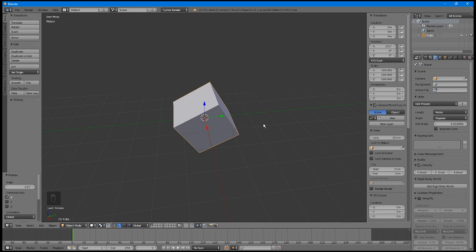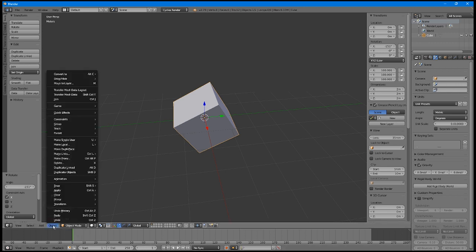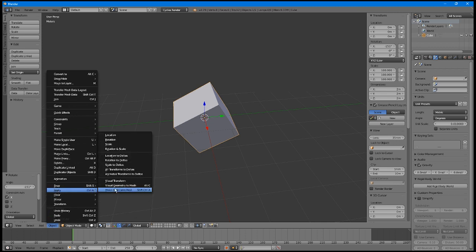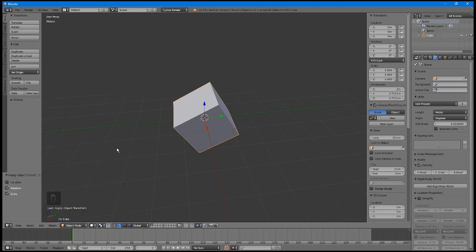You always want the scale to be at a value of all 1, and the rotation to be at a value of all 0 before you export. It's an easy fix, though. With the cube selected, go to the Object menu, Apply, and then click Rotation and Scale. Now you have a correctly scaled and rotated 2m cube.